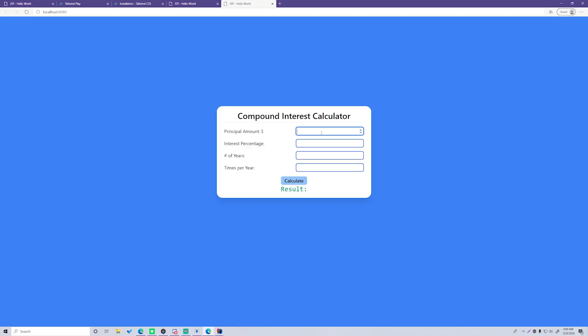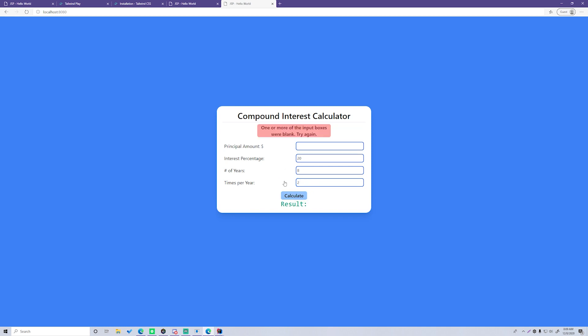Let's test it out — enter 300 for principal, 20% interest rate, 8 years, compounded 2 times a year, hit Calculate, and we get the results with all inputs shown back. Let's test the error case by clearing the fields and calculating — it says 'one or more of the input boxes were blank, try again.' I think that looks really really awesome.